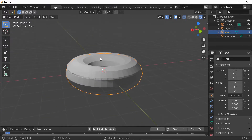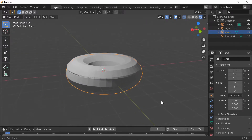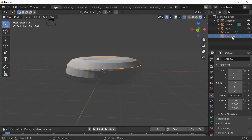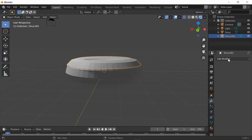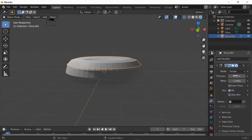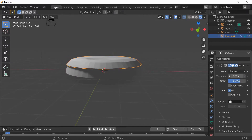Next step is go to the Modifier tab. We're gonna choose Torus 0.001, then go to the Modifier tab, Add Modifier, then click Solidify right here. Then make it thick - this is how it looks when you offset it in the thickness.